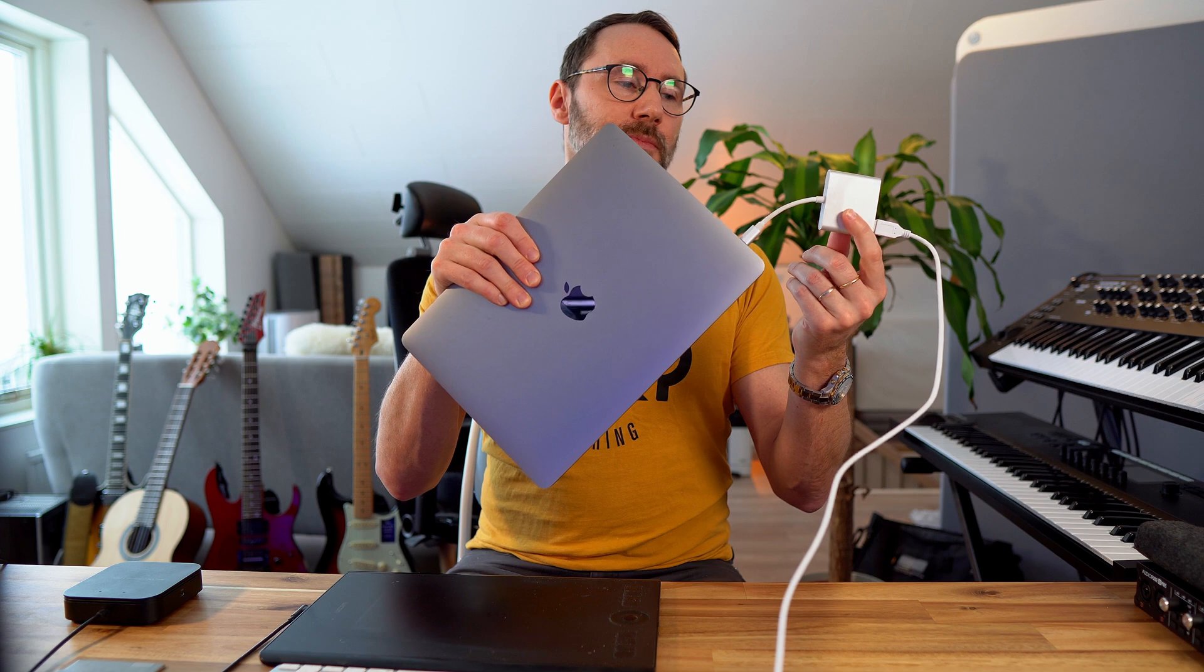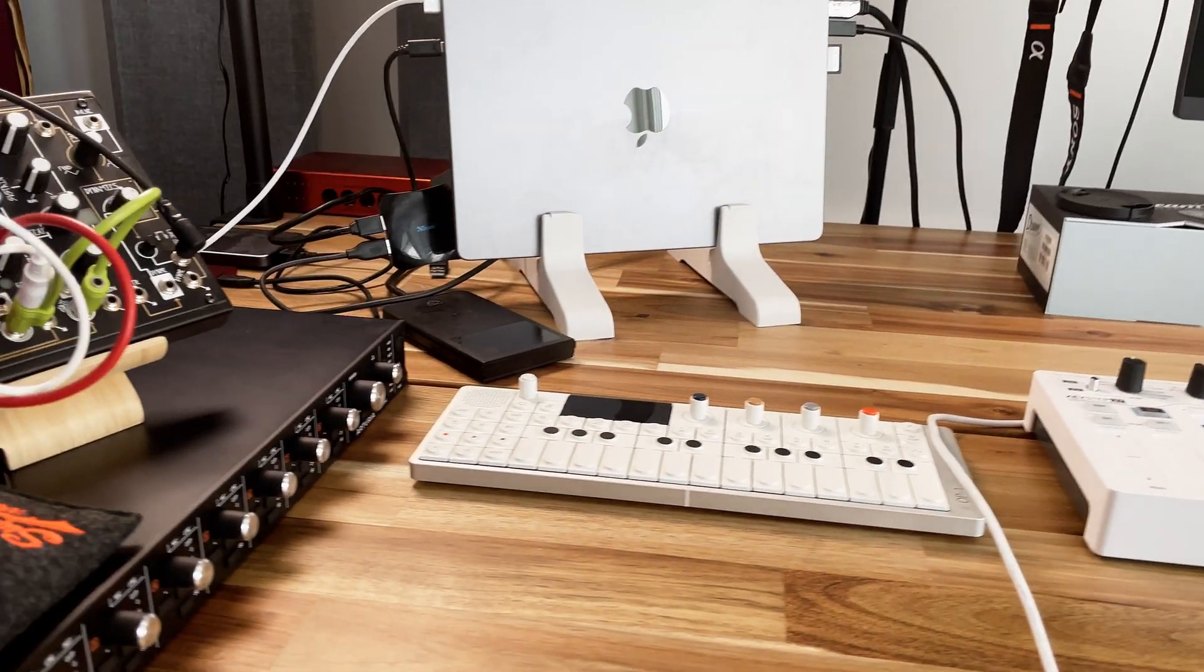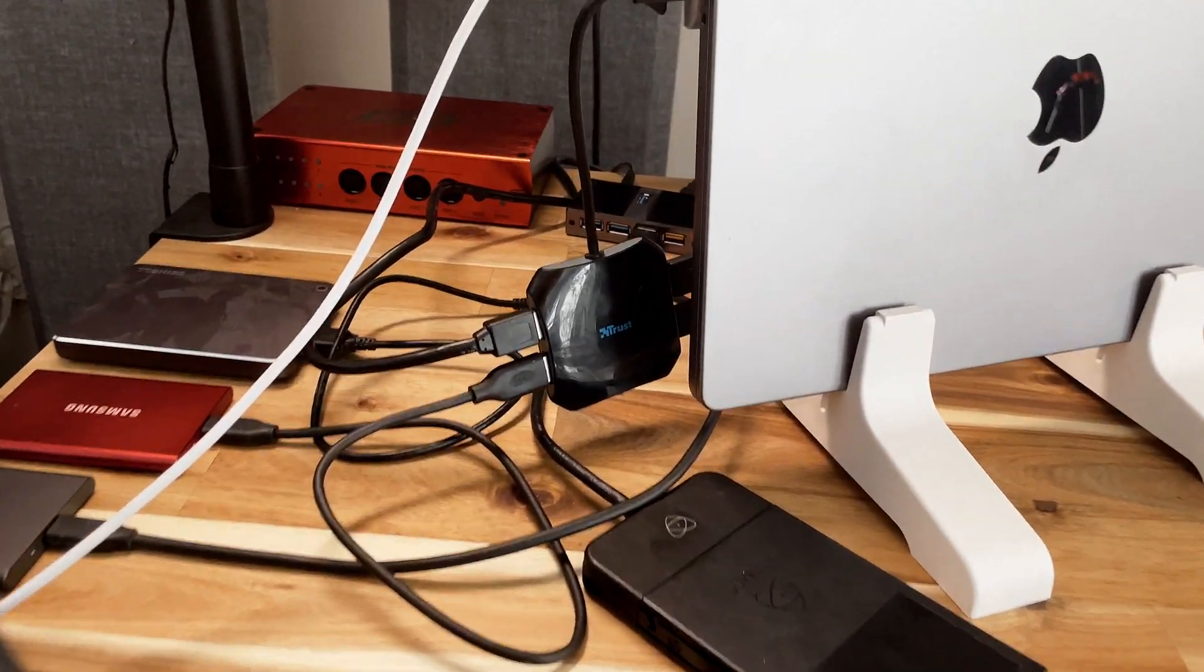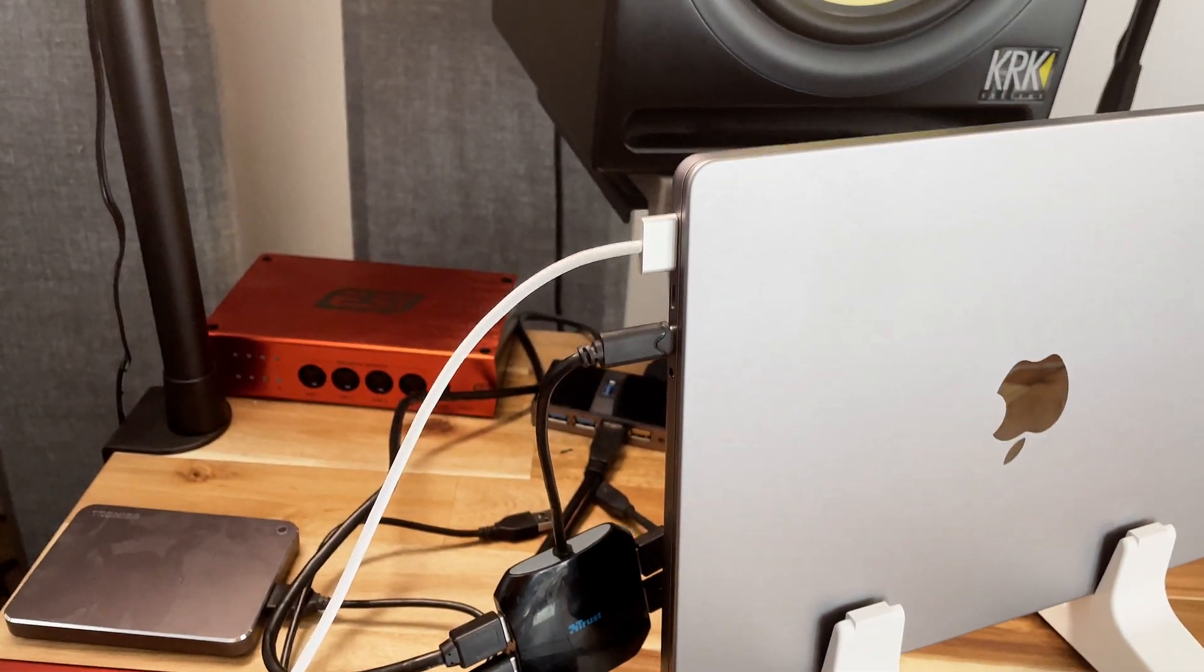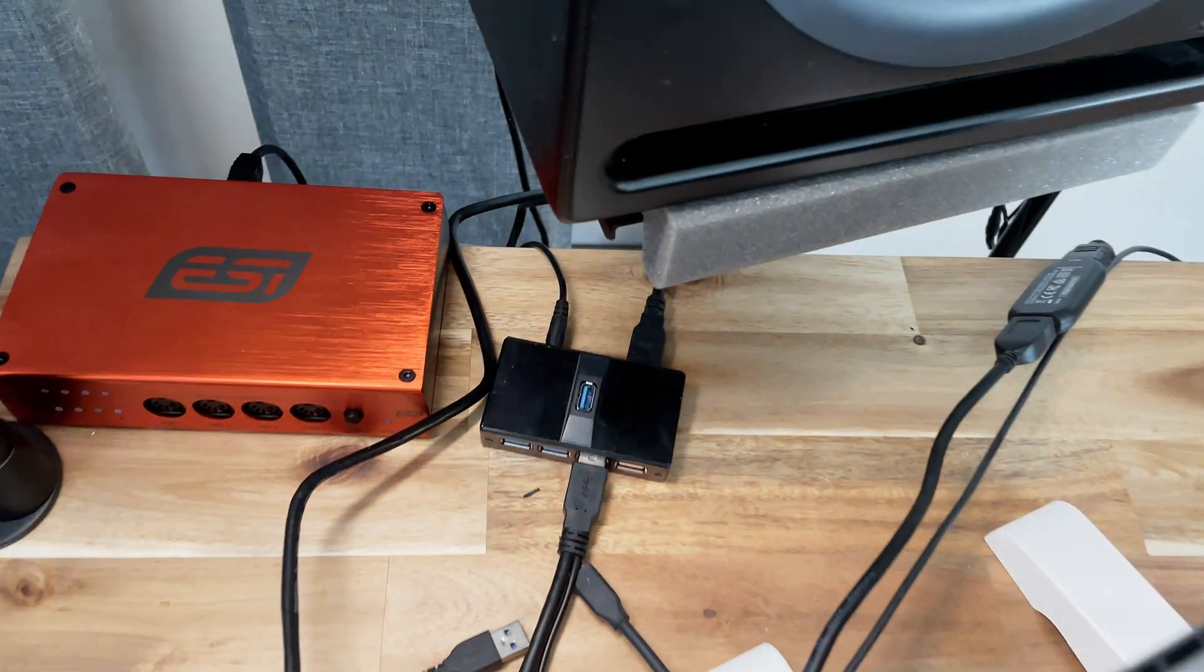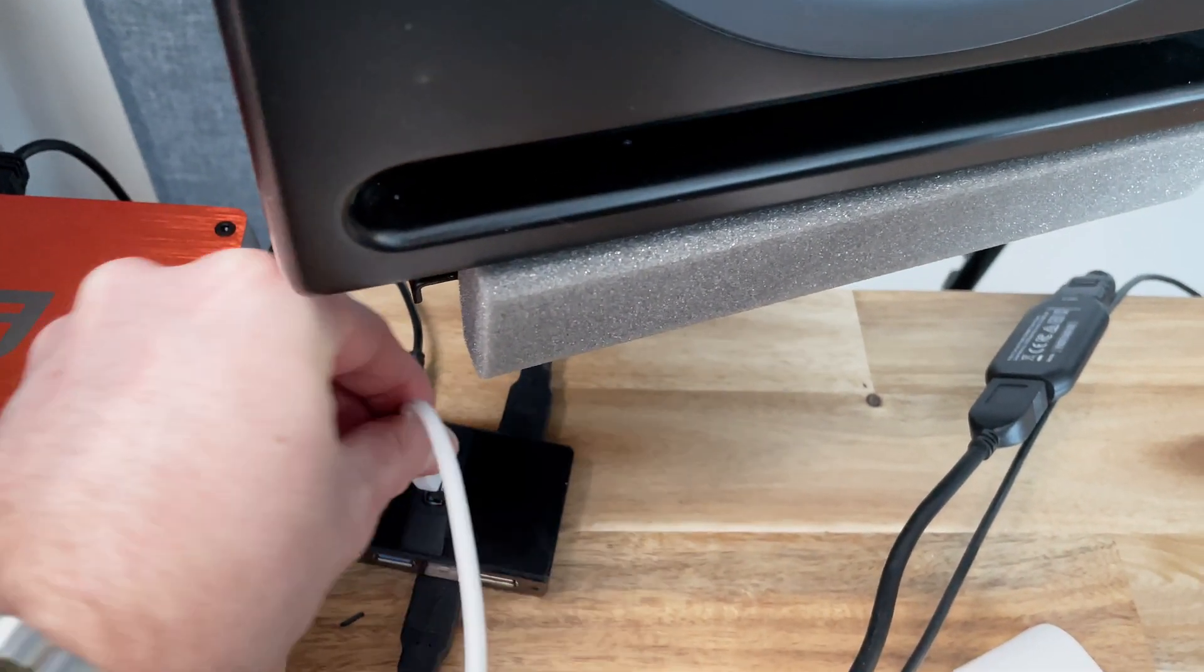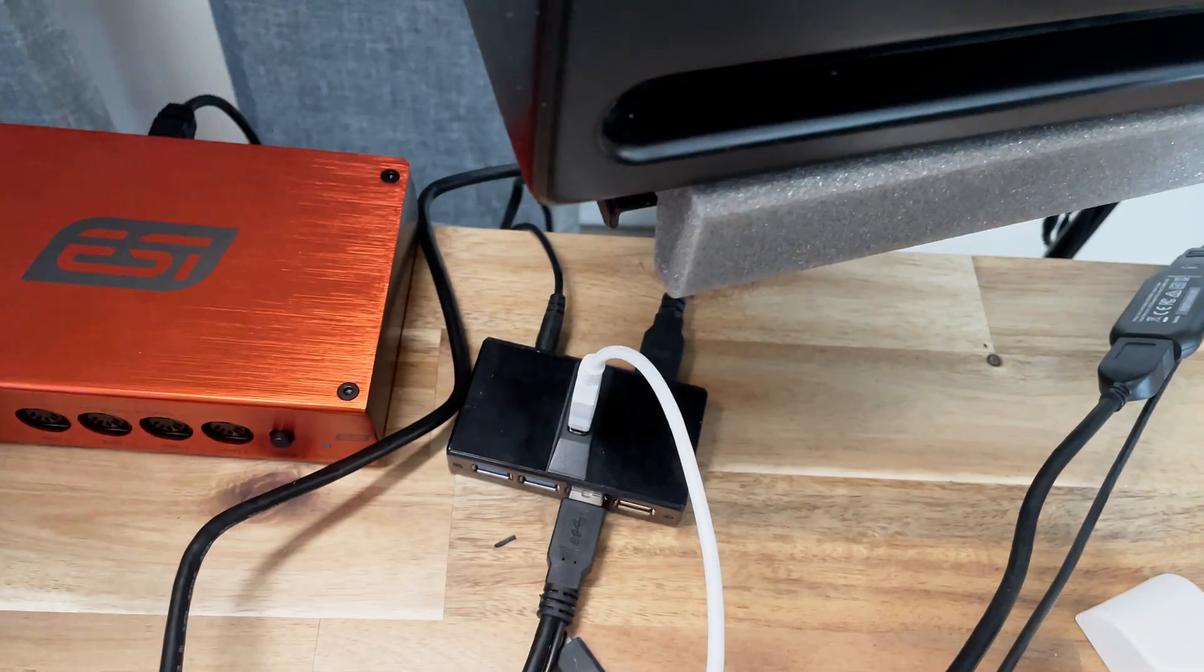And while this setup works just fine, I do recommend that you grab a USB hub with much more ports. In my studio here with the M1 Max MacBook Pro, I'm using two different USB hubs that gives me up to eight different USB Type-A ports.